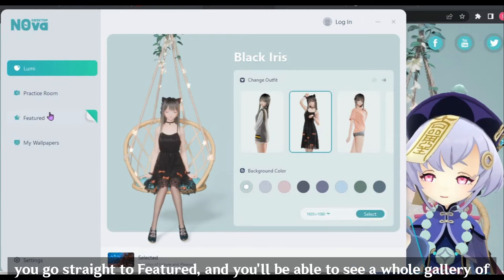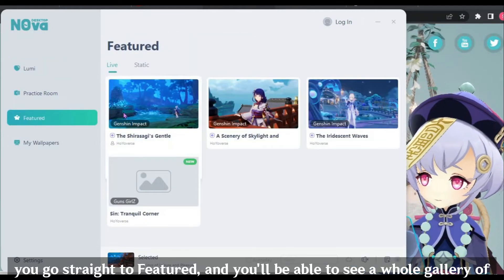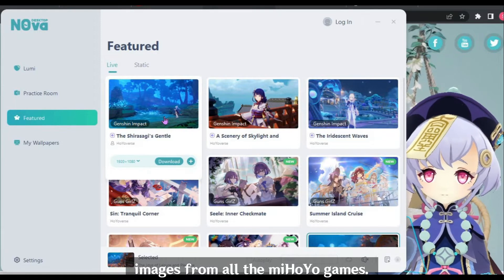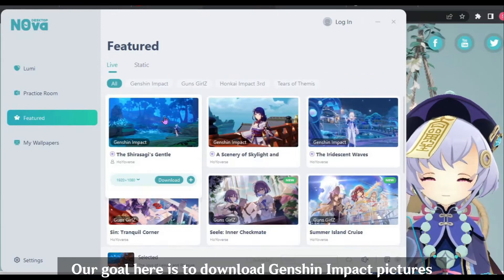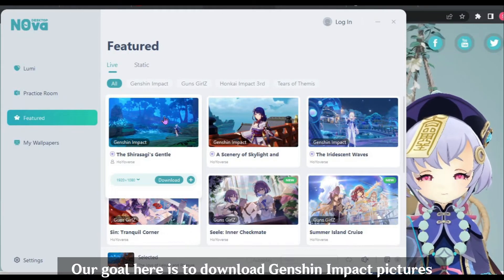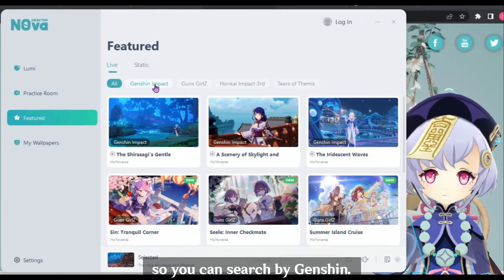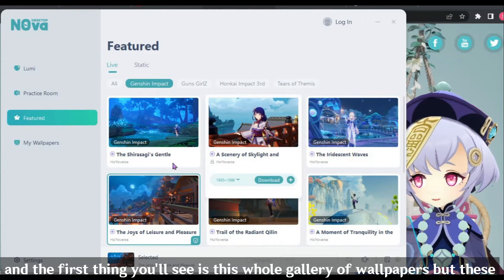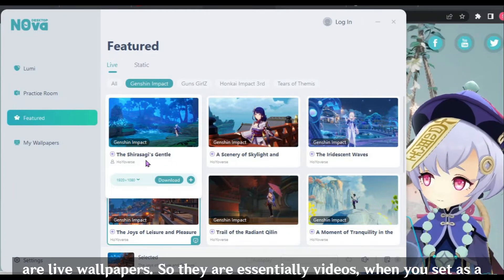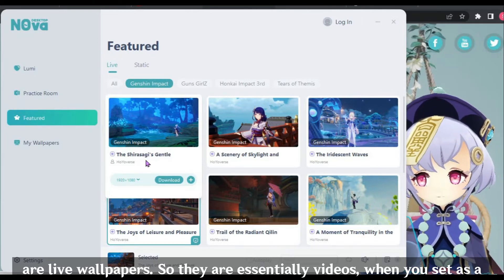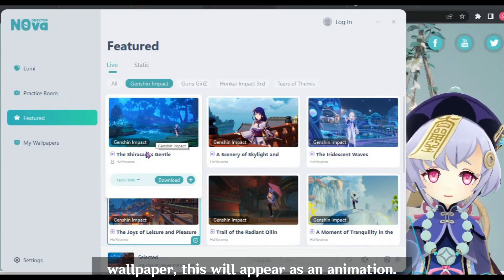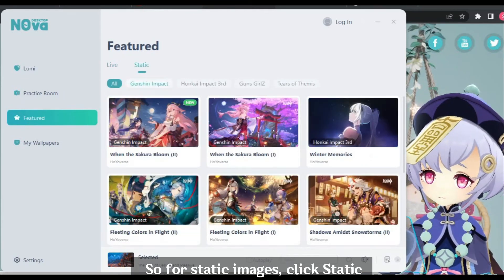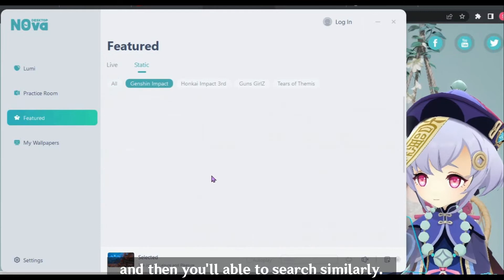Go straight to Featured and you will be able to see a whole gallery of images from all the MiHoYo games. Our goal here is to download Genshin Impact pictures, so you can search by 'Genshin.' The first thing you will see is a gallery of wallpapers — but these are live wallpapers, essentially videos when set as a wallpaper, so they will appear as an animation. For static images, click Static and then you will be able to search similarly.